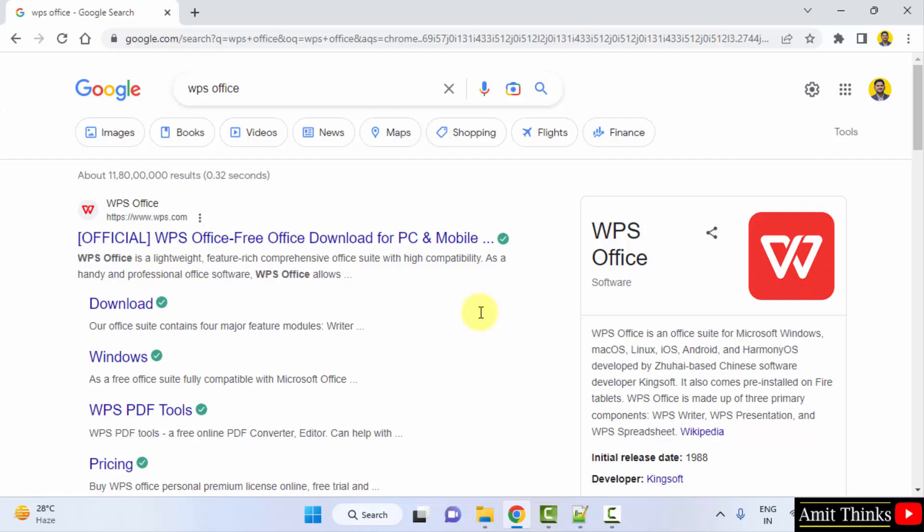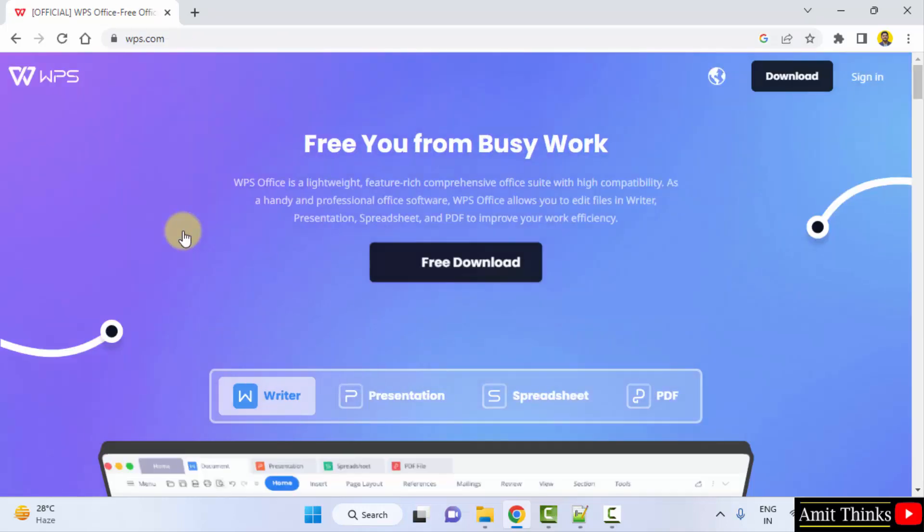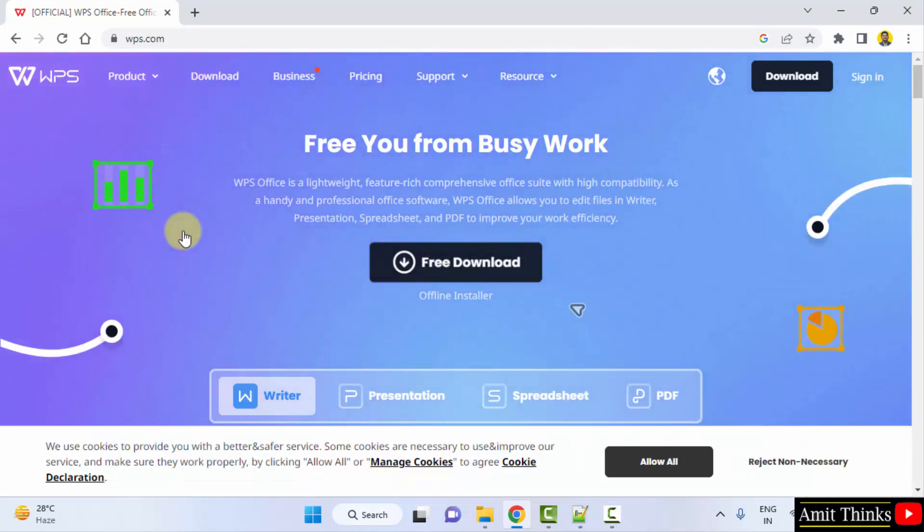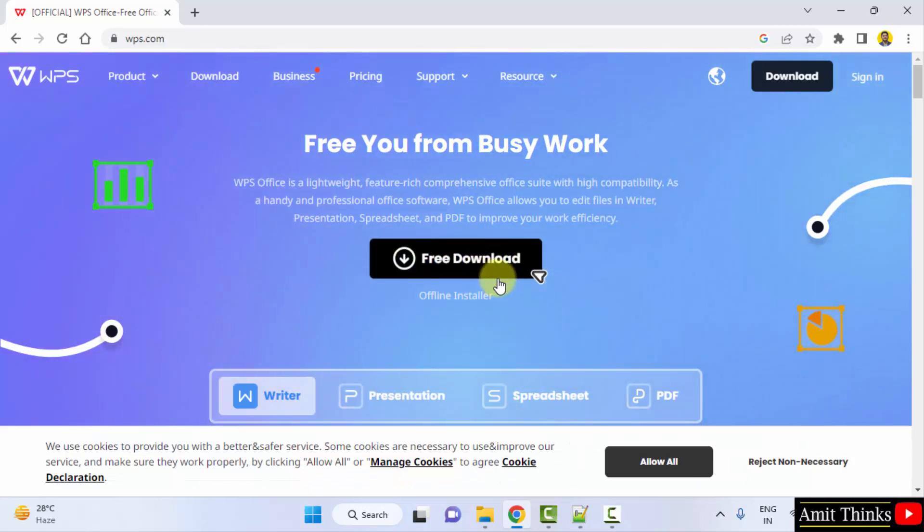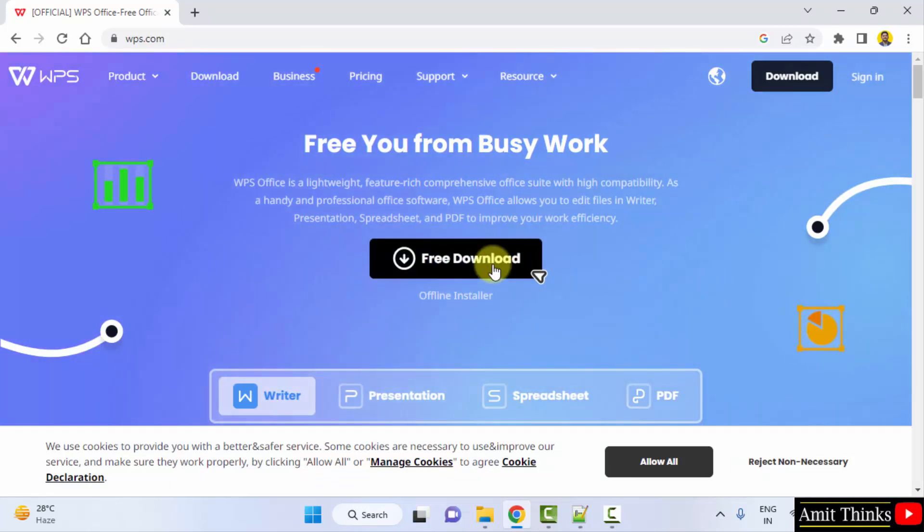After pressing enter, the official website is visible, WPS.com. Click on it. Now you can see the download link is directly visible, free download. So I'll just click on it.